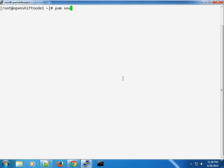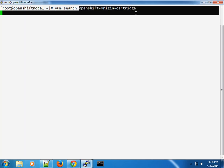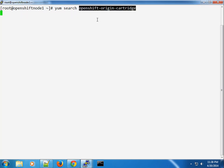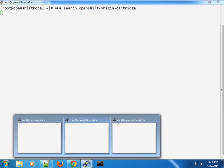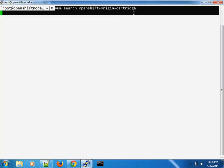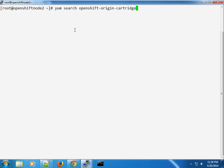Now what I want to do is I'm going to do a yum search again, OpenShift Origin cartridge, so I just want to get the exact name for that. It takes a while.